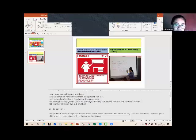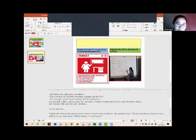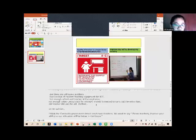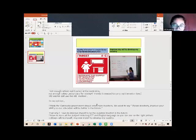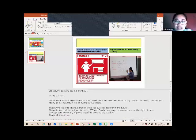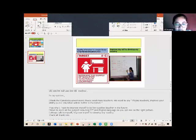We want to say please teachers improve your ability so our education will be better in the future. That's why I have to improve myself to be a qualified teacher too in the future. I have to learn